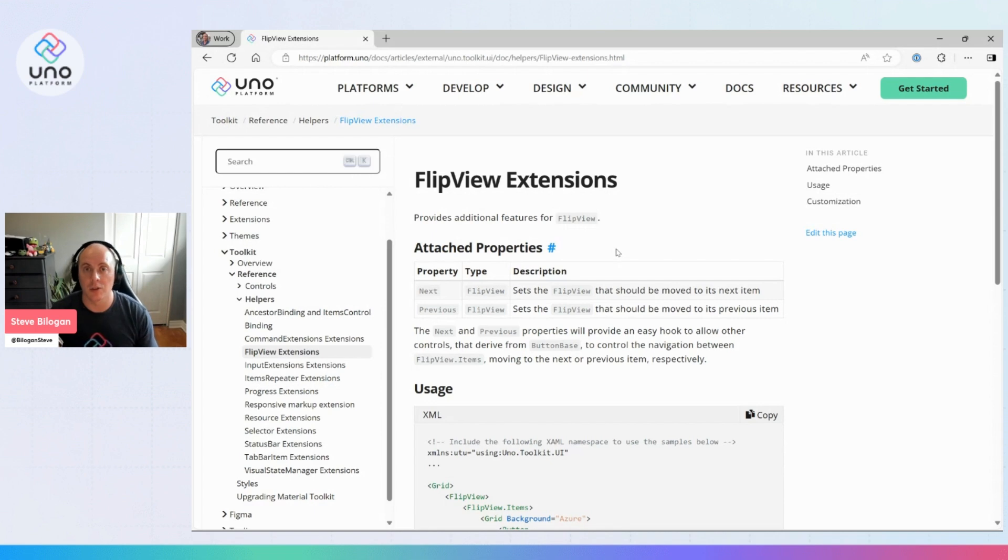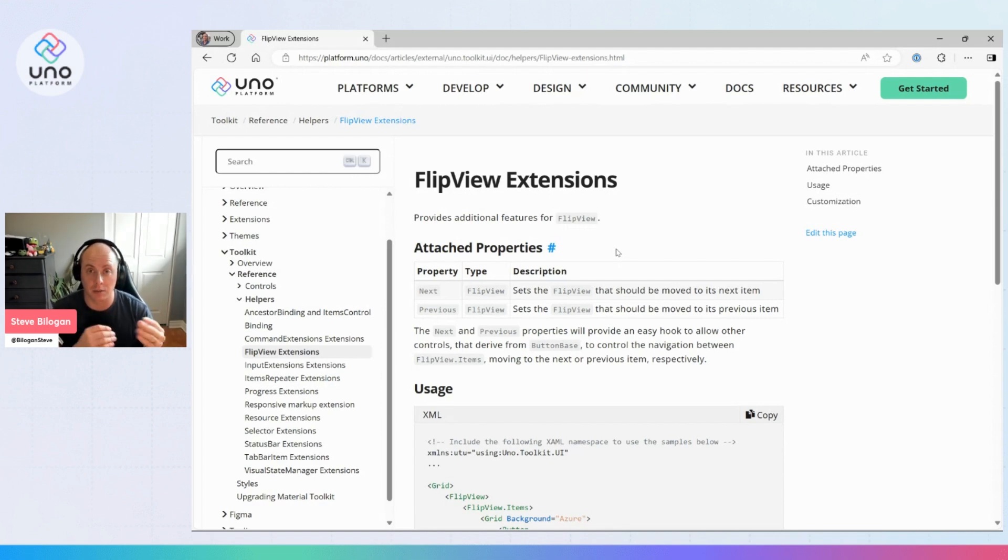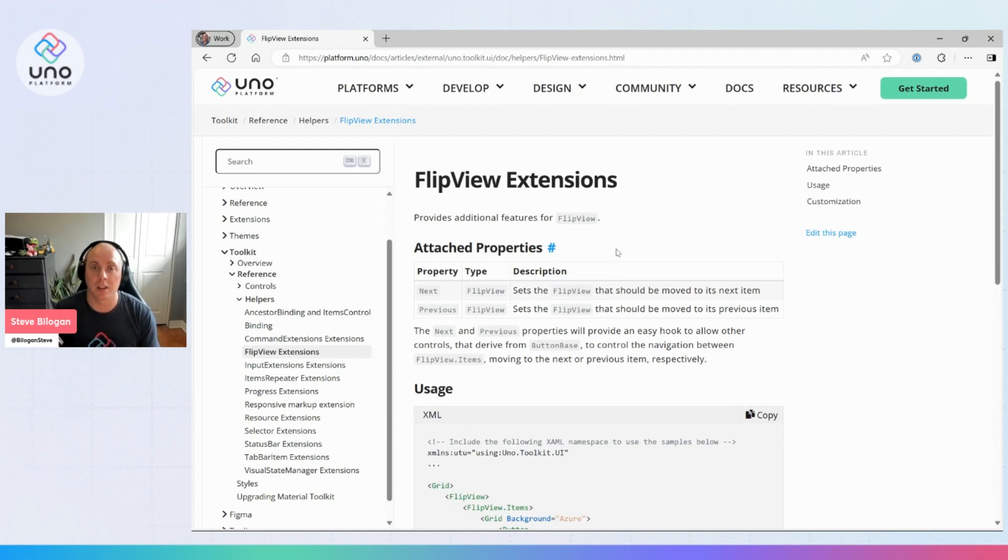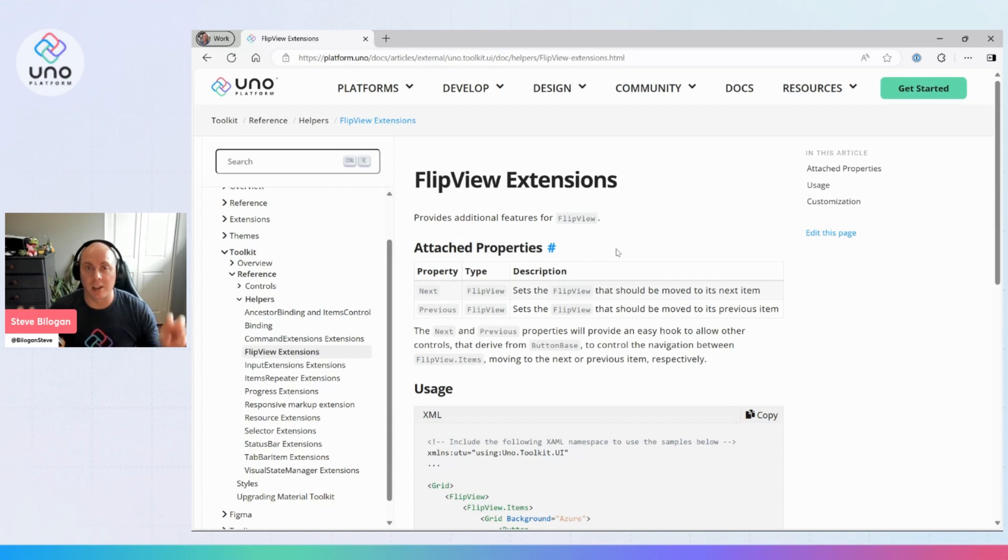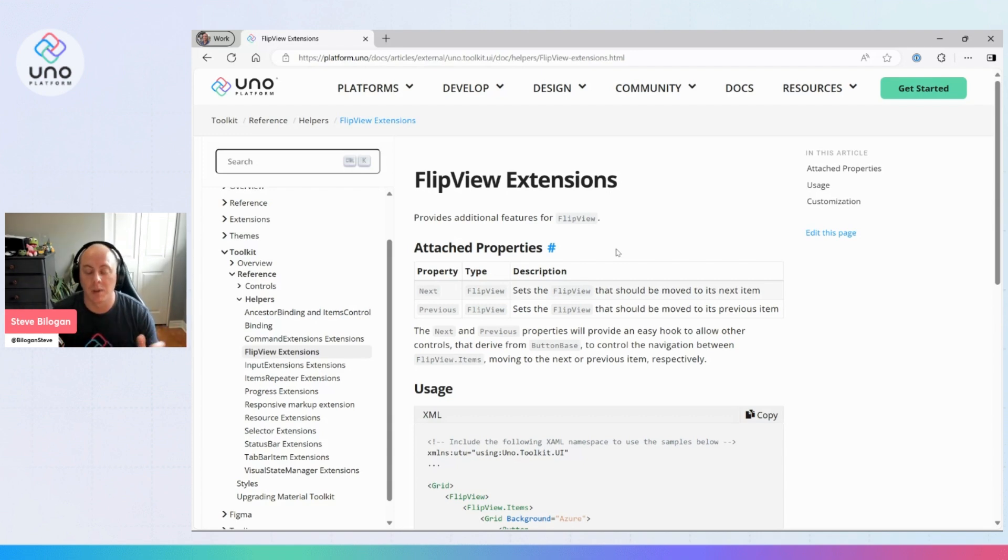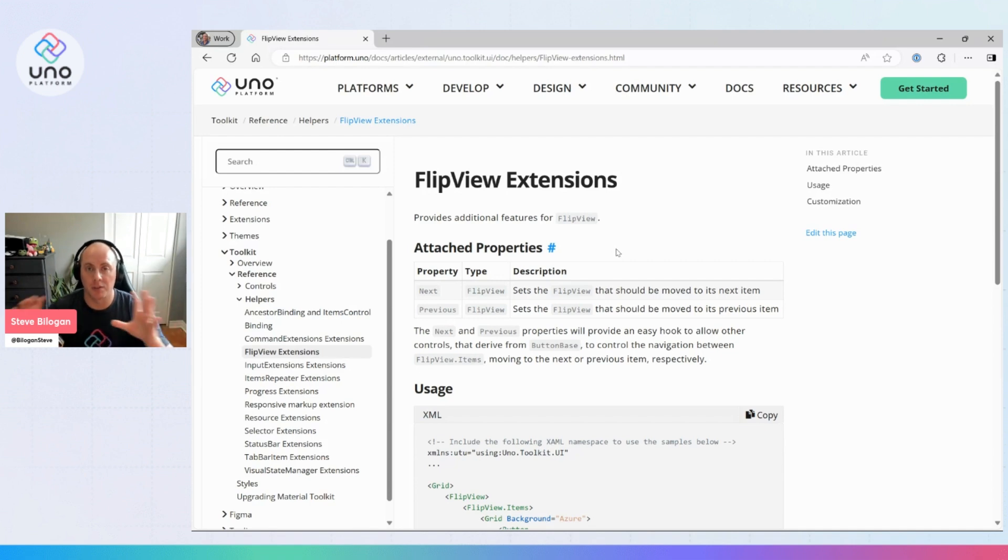What this allows you to do is attach this property onto anything that inherits from any type of button in your application. You can use these to drive the navigation for your FlipView to flip it to the previous or next item, and it doesn't have to be part of the actual FlipView itself.